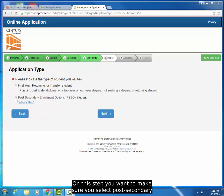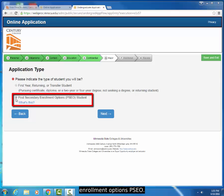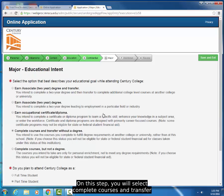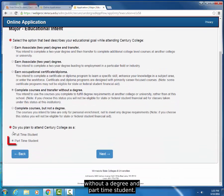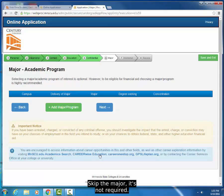On this step, you want to make sure you select Postsecondary Enrollment Options. On this step, you will select Complete Courses and Transfer Without a Degree and Part-time Student. Skip the major — it's not required.